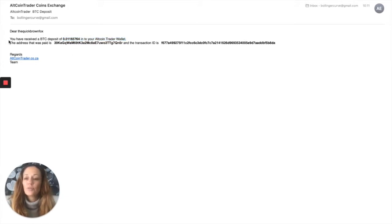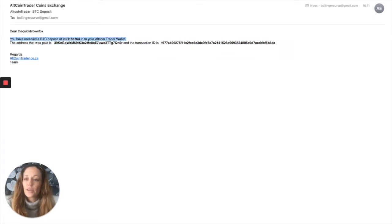Now note, when you receive your deposit, it will say you've received a South African rand deposit into your account, depending, obviously, which currency you have deposited.